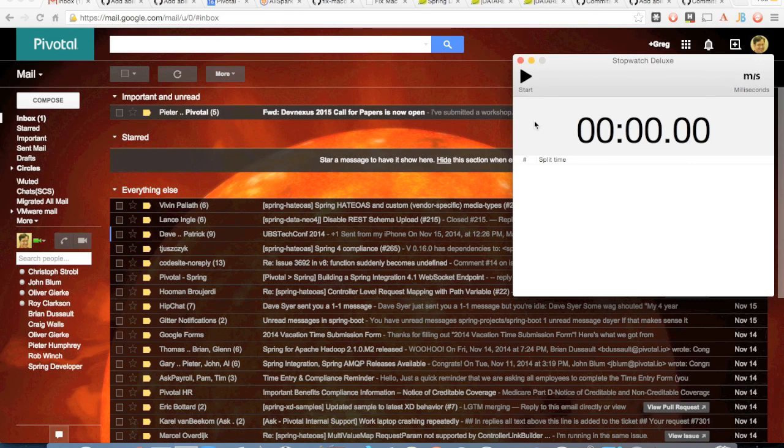A friend of mine put down a challenge: name a software stack where you can build a RESTful service that interacts with the database and push it to the cloud in 5 minutes or less. So let's do that — here we have a stopwatch, let's kick it off.